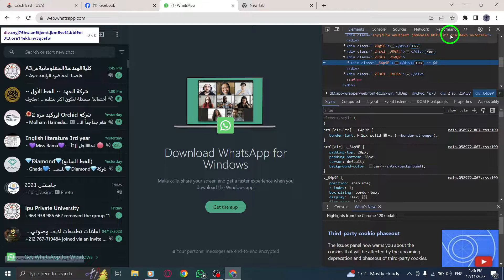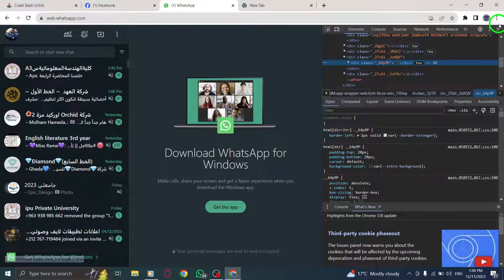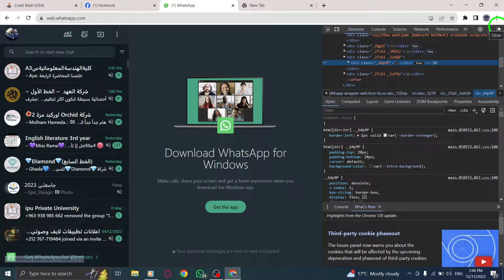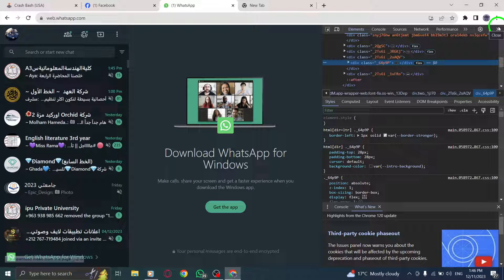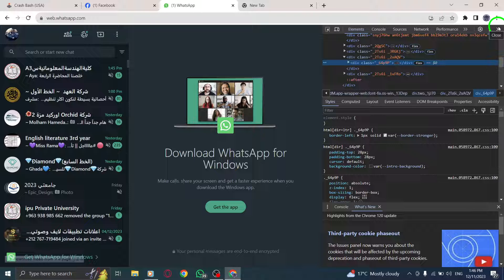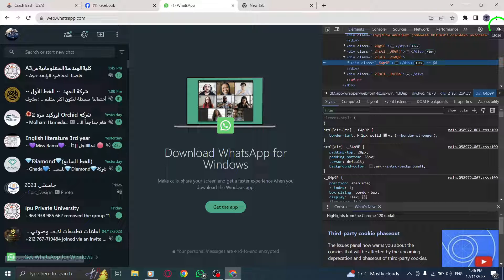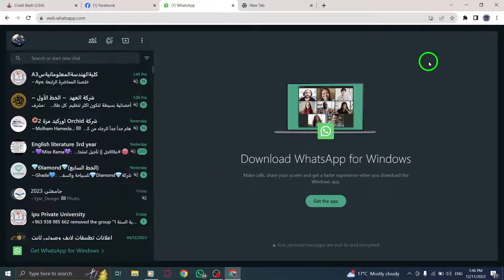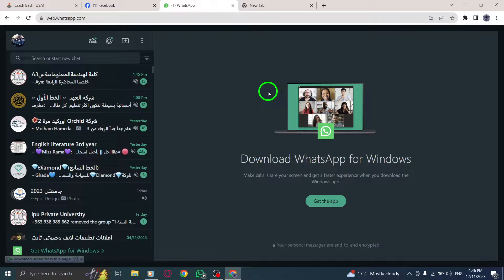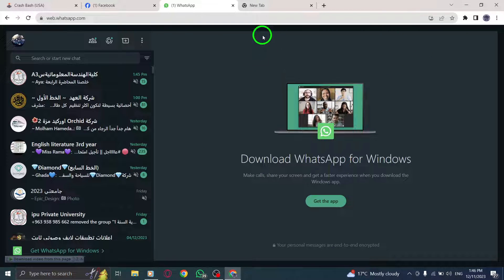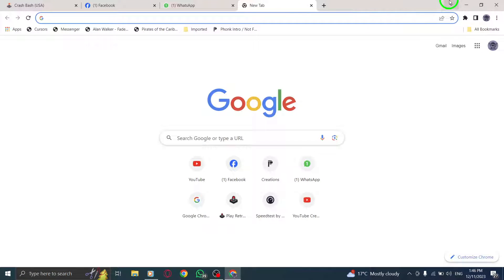By opening the developer tools, you can delve into the structure and functionality of WhatsApp Web, analyze network requests, debug issues, and even customize certain elements.